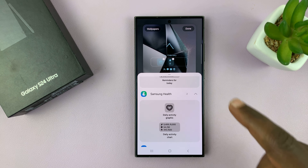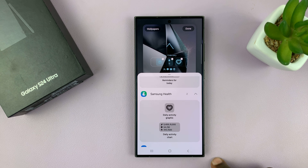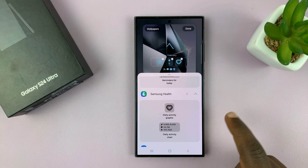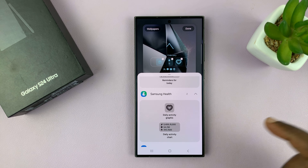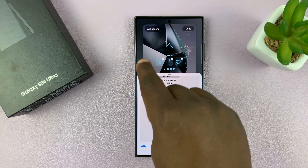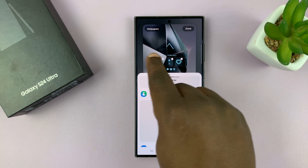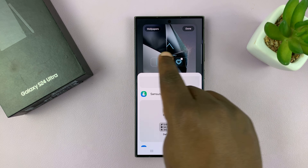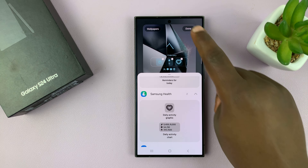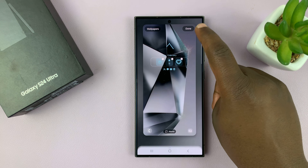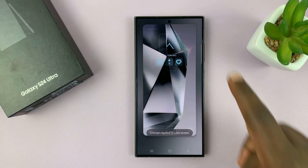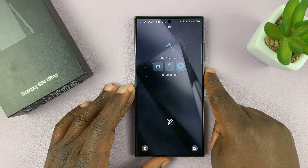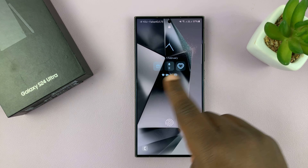So we have three widgets there. Now the space is limited — you can only add so many widgets that will fit in the widgets area. Once you're done, just tap Done in the top right corner and you'll notice the widgets are now on the lock screen.